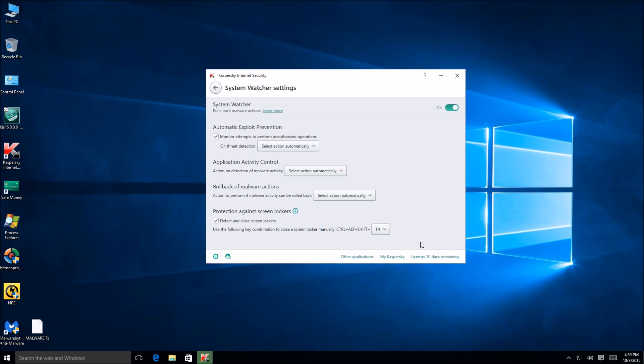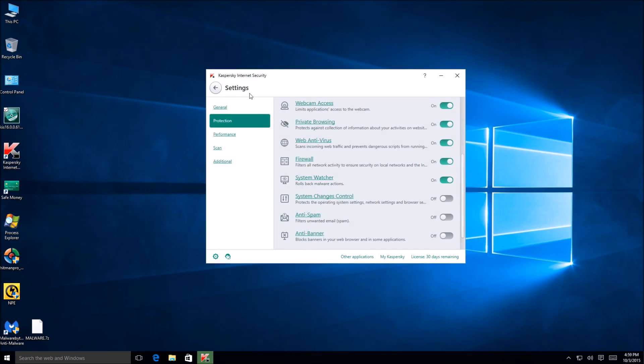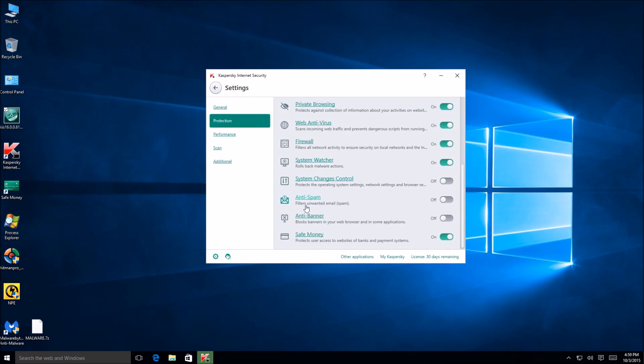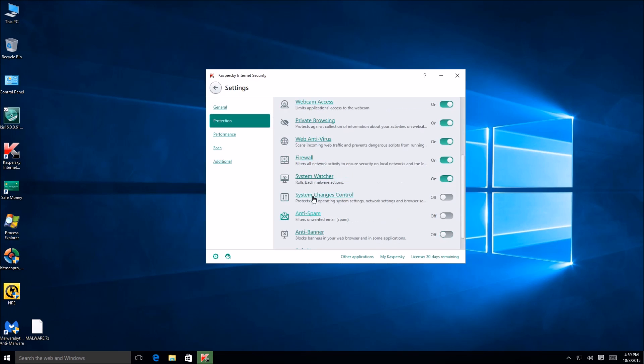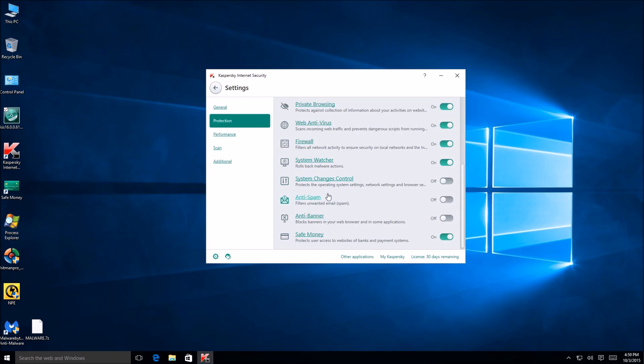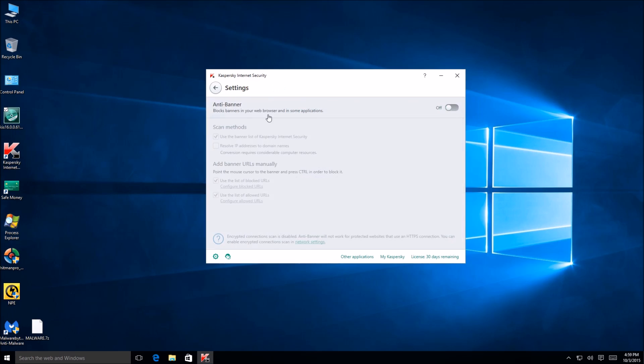That is really cool to see because not a lot of AVs offer that solution. So that'll be good against ransomware, browser lockers. Or not necessarily browser lockers, but that's really kind of cool. Anti-banners. That's kind of like an ad blocker type thing.